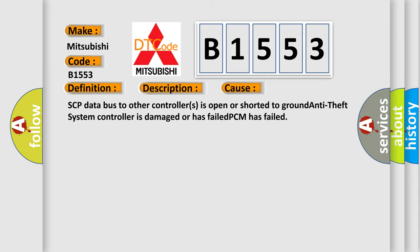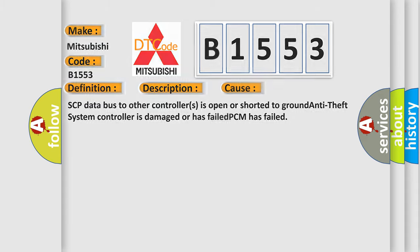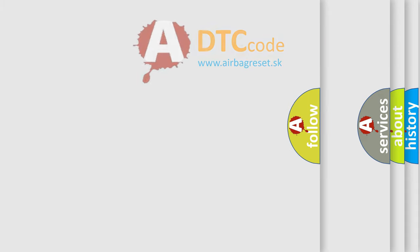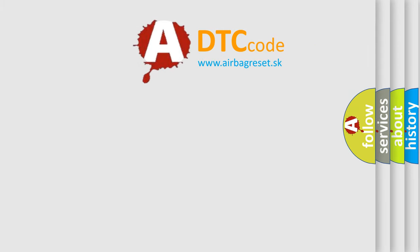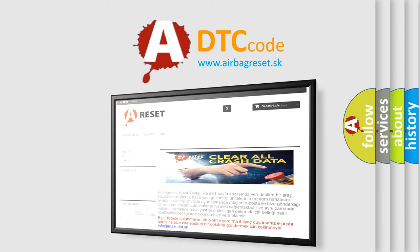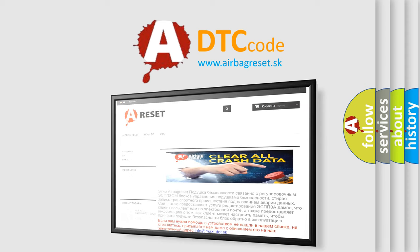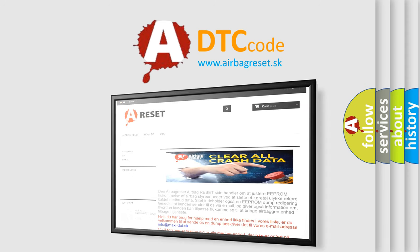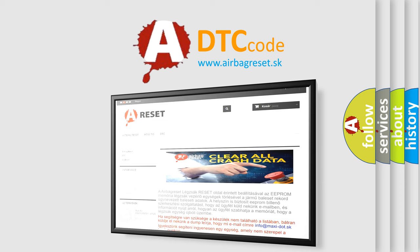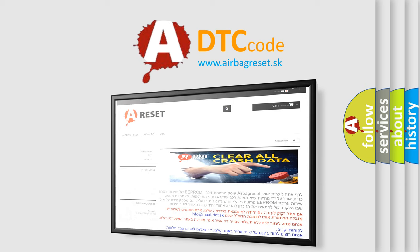The airbag reset website aims to provide information in 52 languages. Thank you for your attention and stay tuned for the next video.